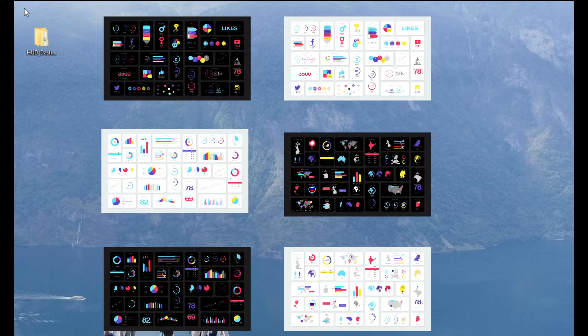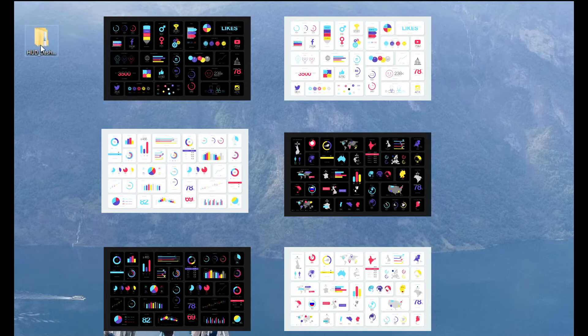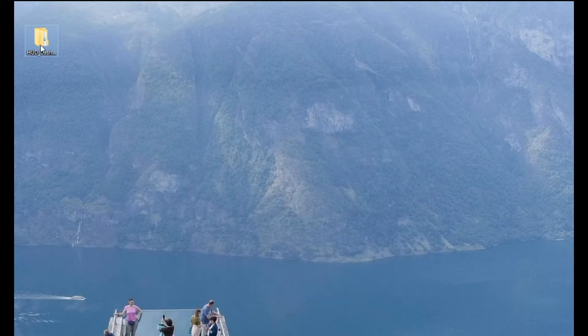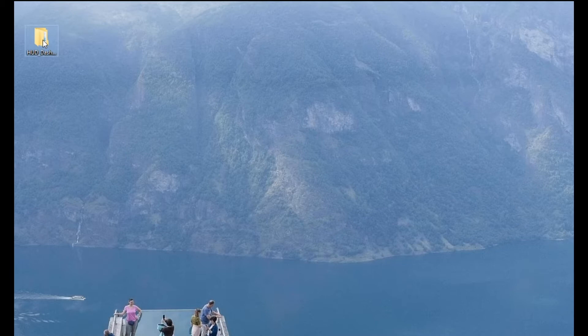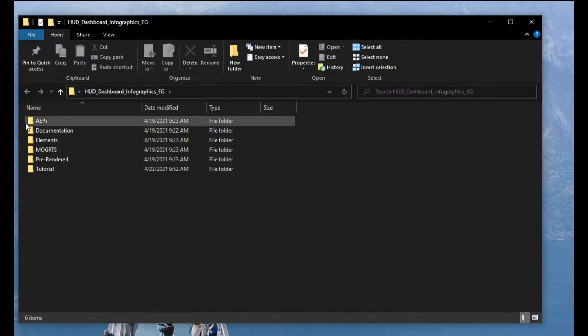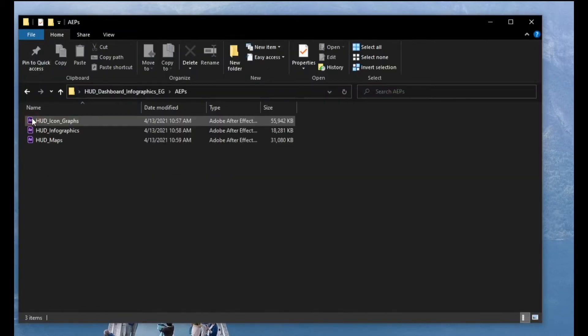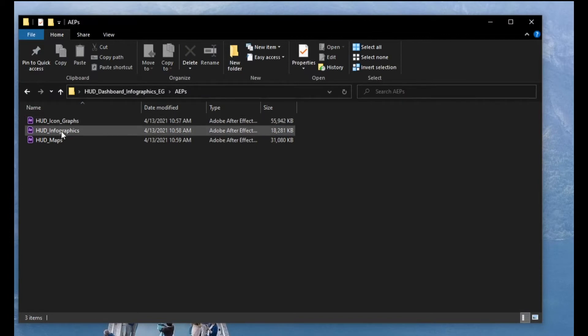And there is a folder here that once you download, link description below so you can download it for yourself and try it and use it for free. And what it gives you once you download it, gives you an After Effects project file icon graphic infographic and maps.